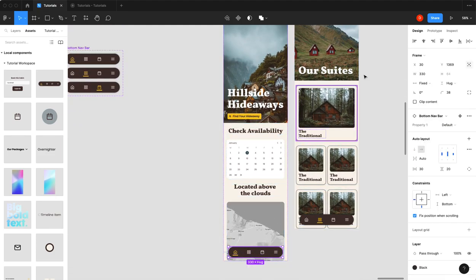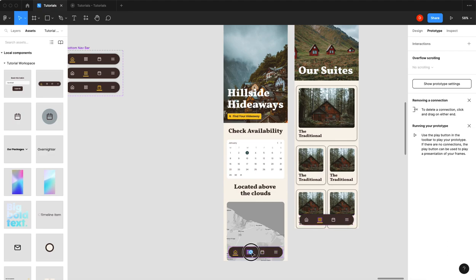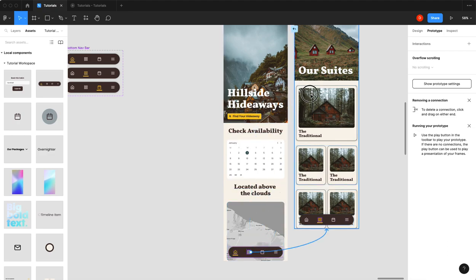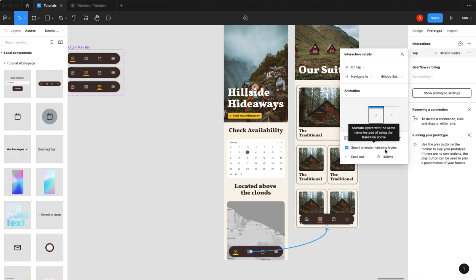So now we select the one on our home screen. We select our grid icon, drag your prototyping arrow over. On tap, navigate to this animation. I'm going to push it in. And now the trick here is you're going to make sure that this smart animate matching layers is selected. And what that's going to do is that's going to keep your nav bar in the same spot and animate it nicely using Figma smart animate.